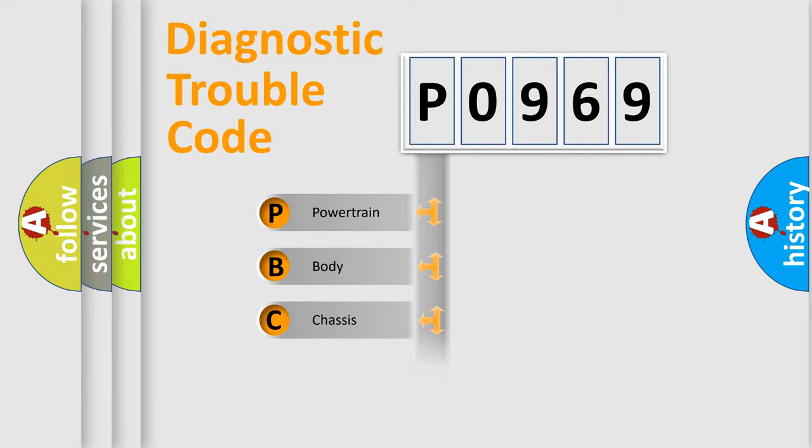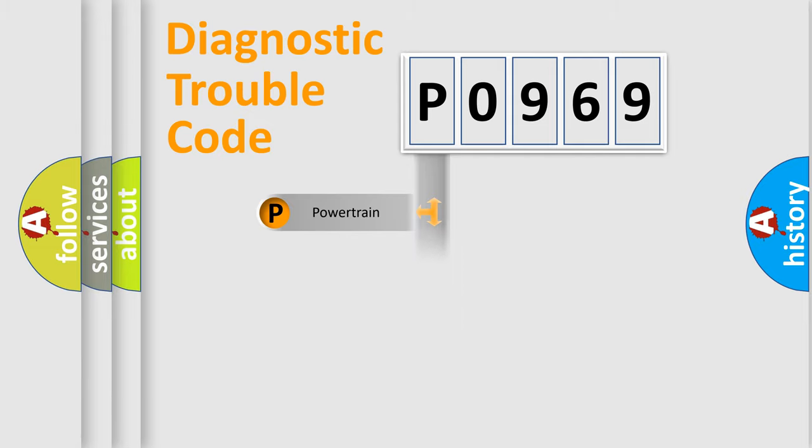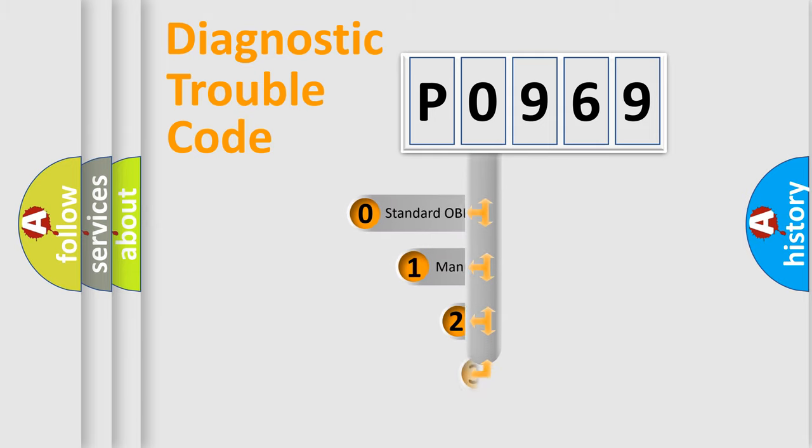We divide the electric system of automobiles into four basic units: Powertrain, Body, Chassis, and Network. This distribution is defined in the first character code.